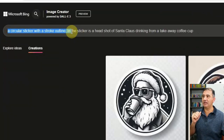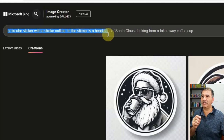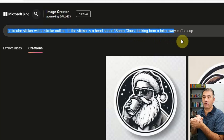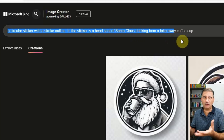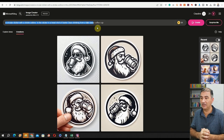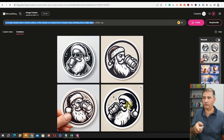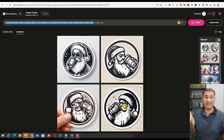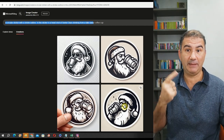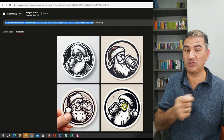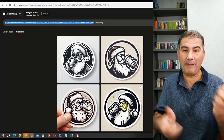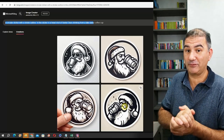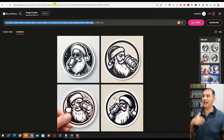I typed in: a circular sticker with a stroke outline. In the sticker is a headshot of Santa Claus drinking from a takeaway coffee cup. I did this prompt before generating the list in ChatGPT, just to see what Bing would come back with. We got three really good images — the first, second, and fourth. The third had somebody's thumbprint, so I'd skip that one. I'm even thinking a coloring book-type sticker that parents could buy for children to color before applying to Christmas presents.